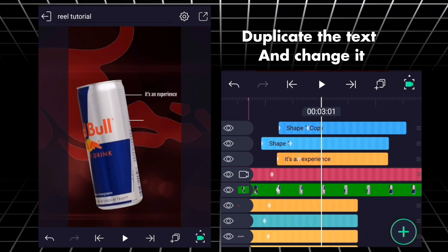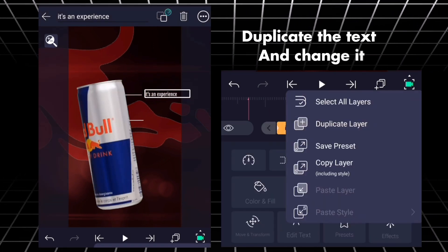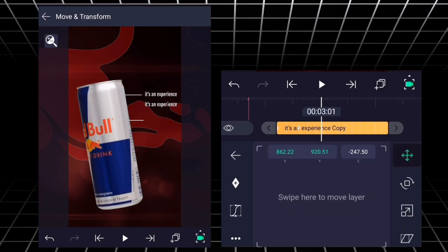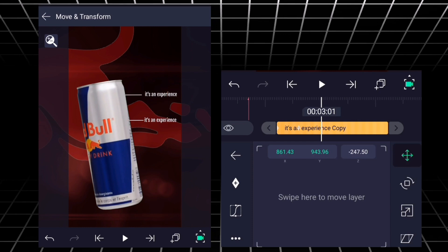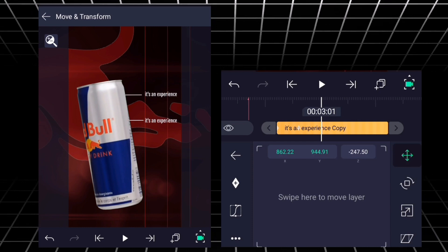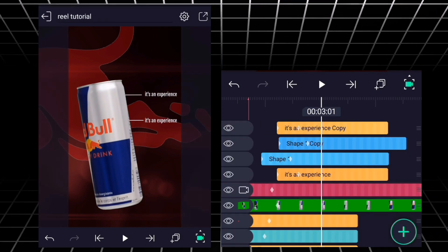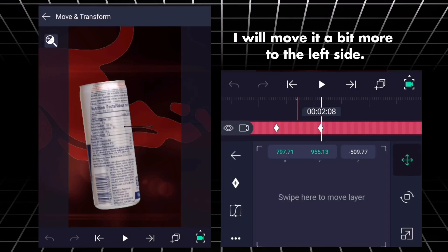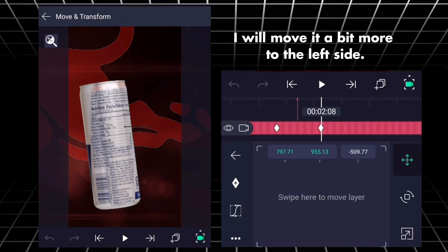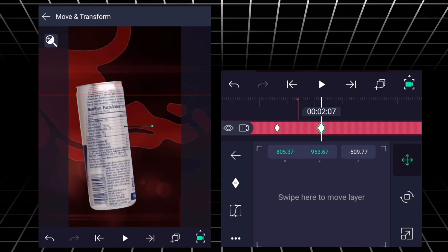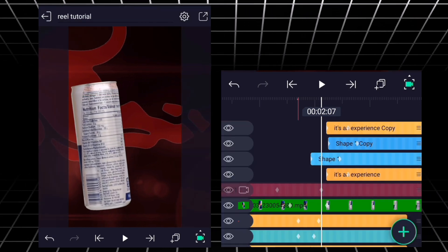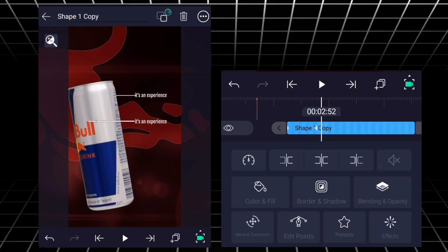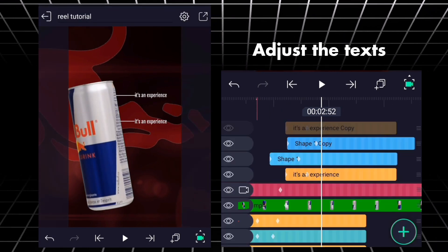Duplicate the text and change it. I will move it a bit more to the left side. Adjust the text.